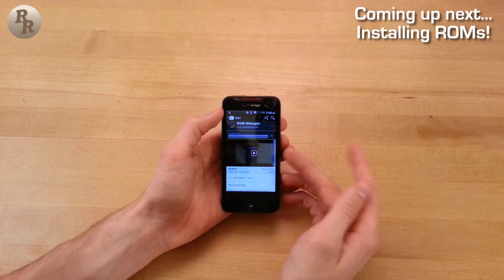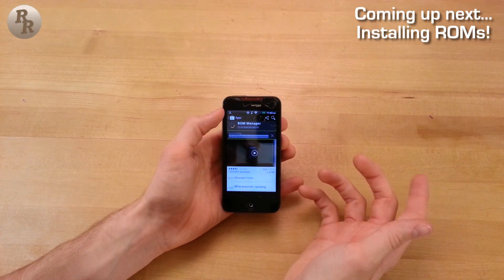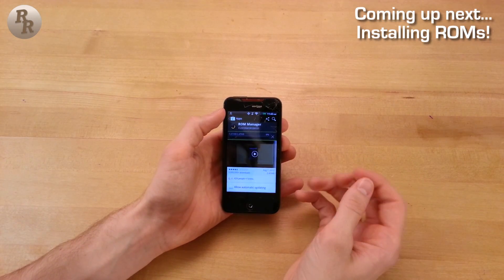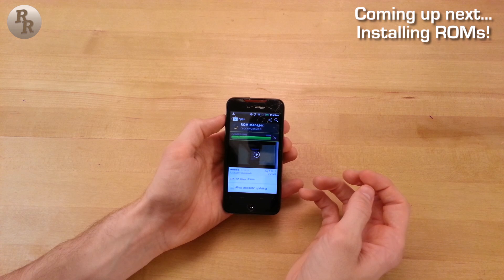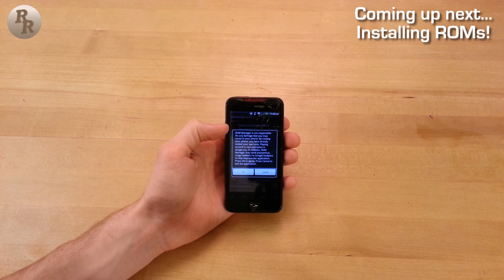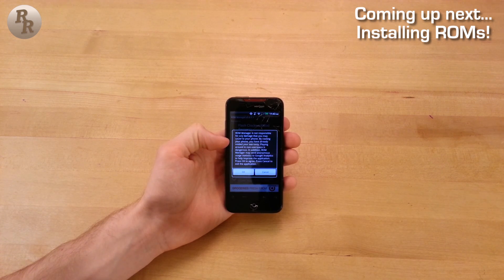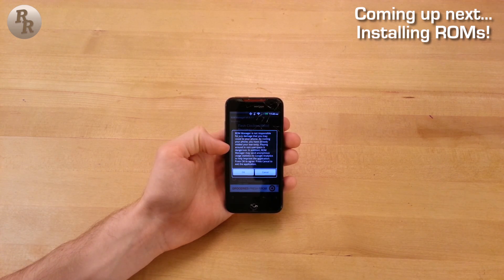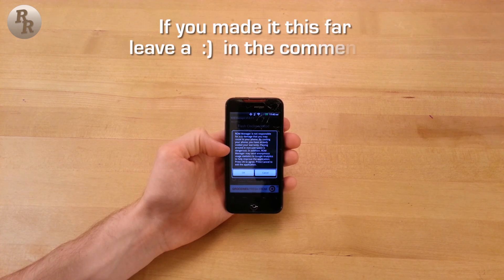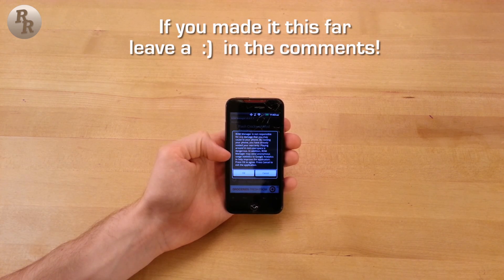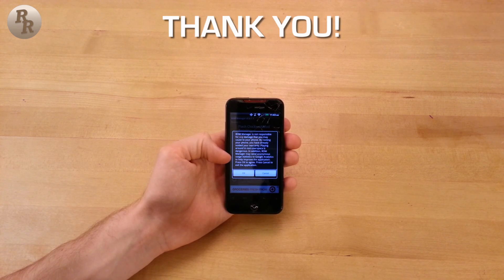I hope you learned a little something from this video — feel free to go back over it again, as I did go a little fast. Be sure to stay tuned for the final video explaining how to install custom ROMs and complete the process on the Droid Incredible. As always, I thank you guys for watching and I look forward to talking to you next time. See ya!